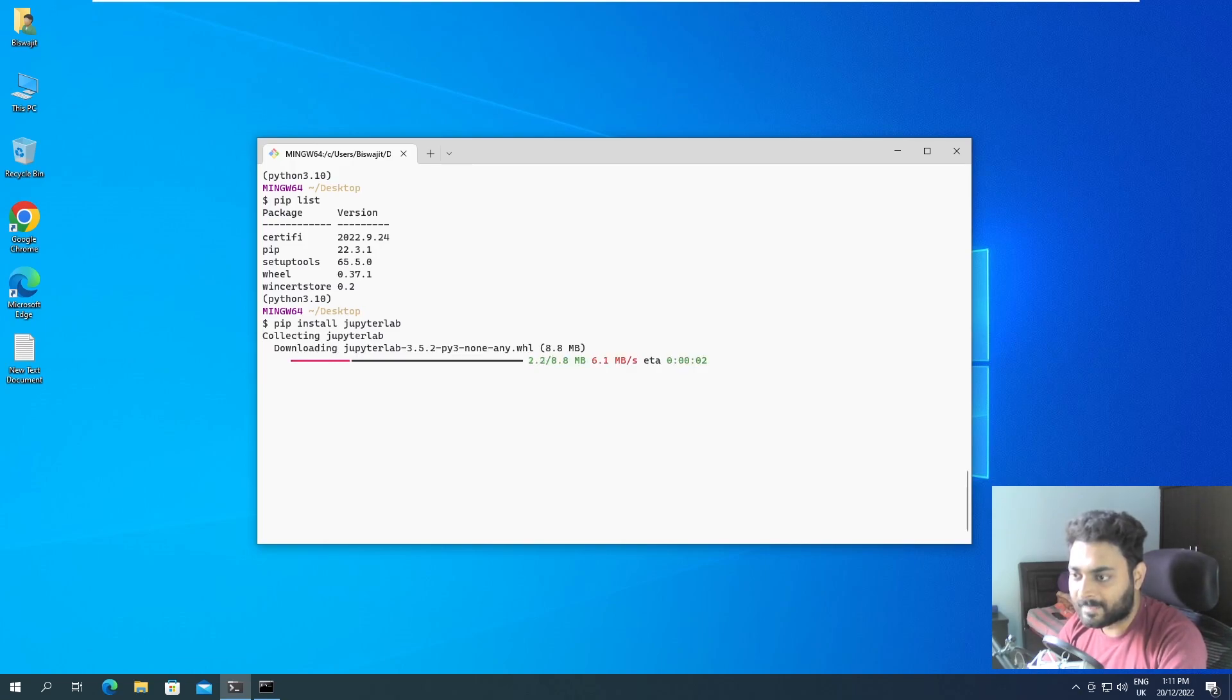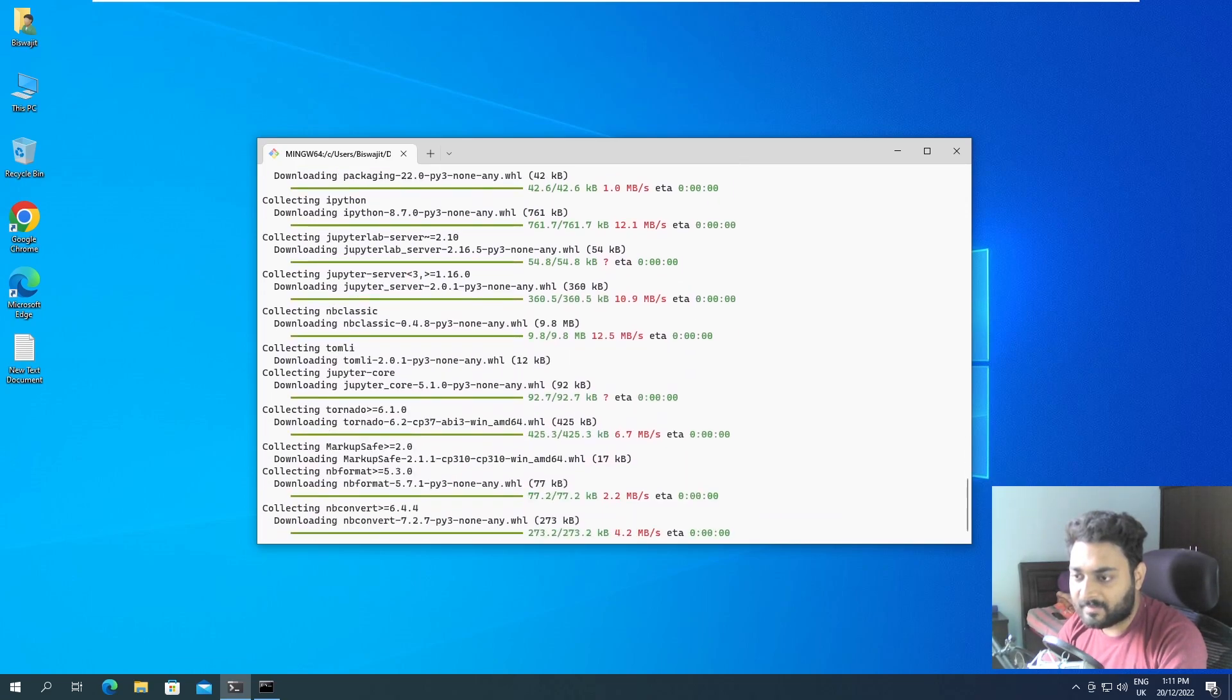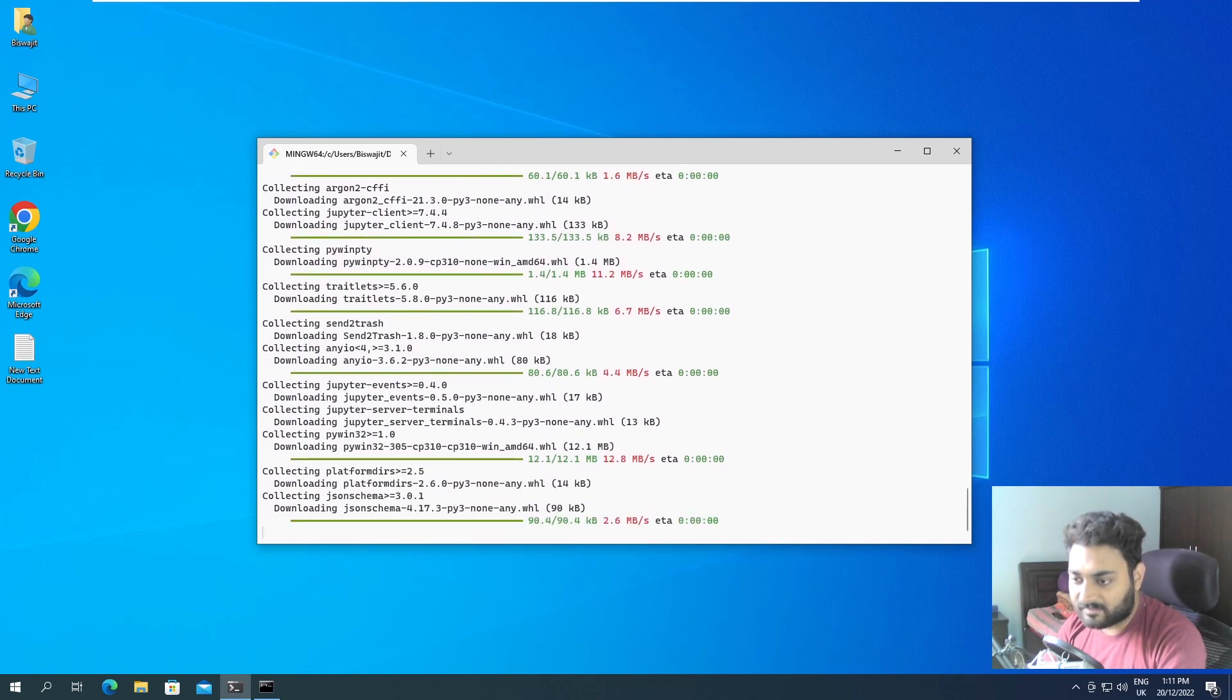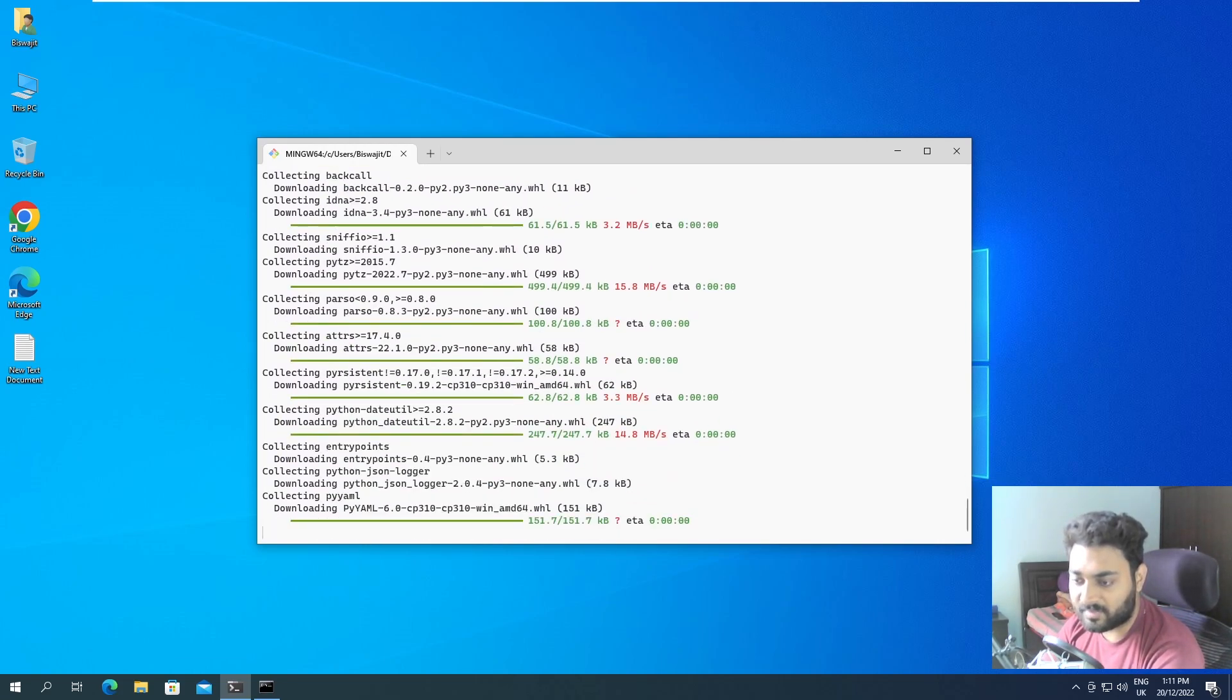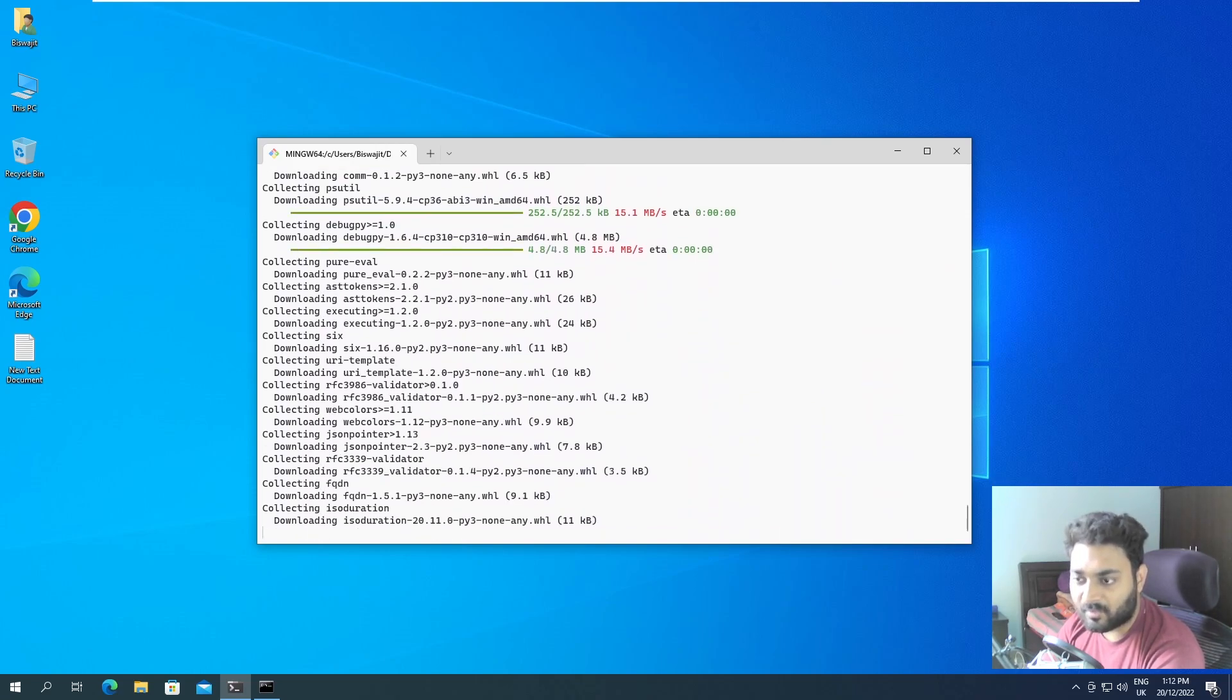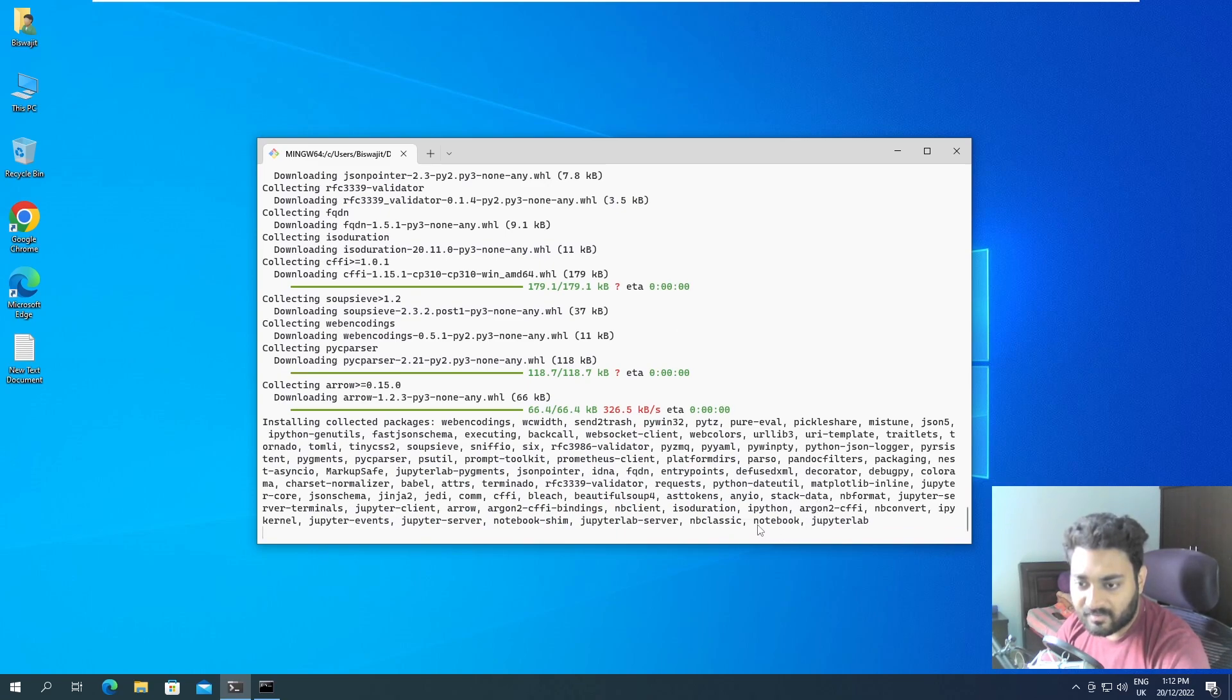And it's going to install everything that is required, it's going to install all the dependencies that is required to run JupyterLab. And we also have Jupyter notebook over here. So as you can see, we have the Jupyter notebook.